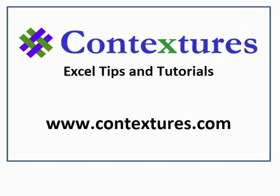For more Excel tips and tutorials and to download the sample file for this video, please visit my Contextures website at www.contextures.com